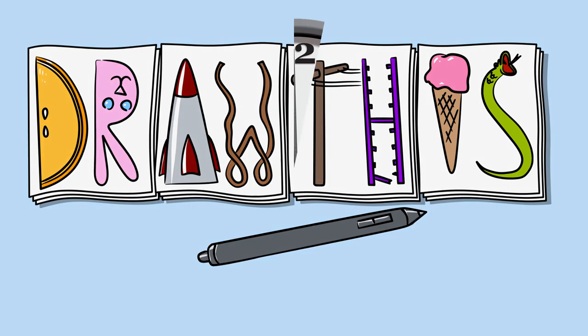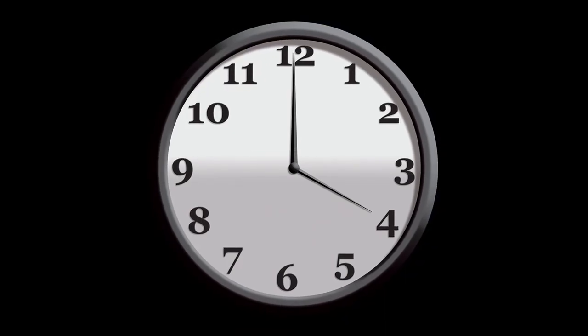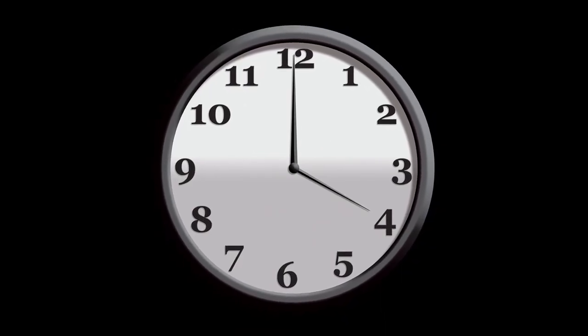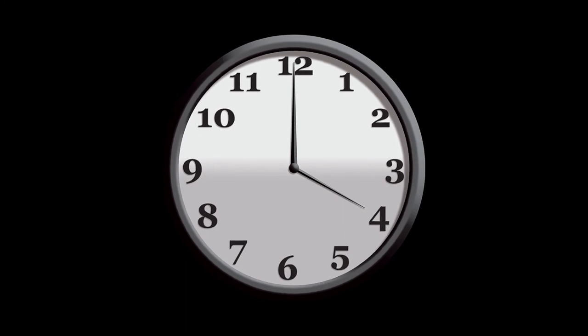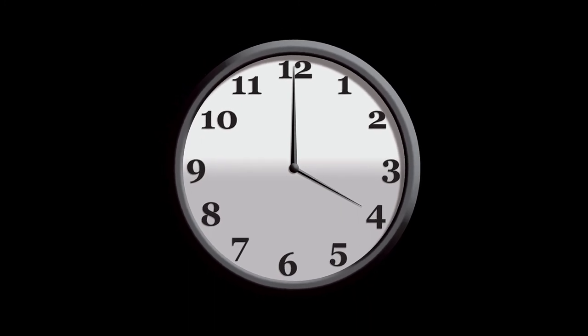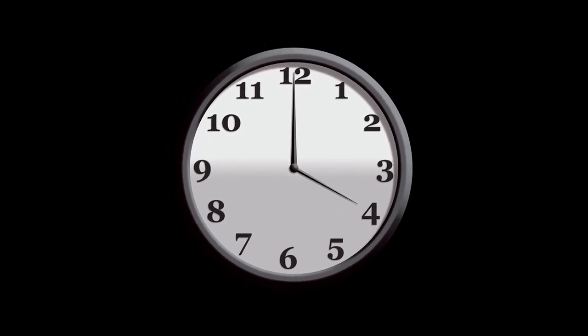Welcome to Draw This. In this episode we're going to draw a clock. I'll be using Adobe Illustrator today and then we'll finish the piece off with Adobe Photoshop. So let's go ahead and get started.